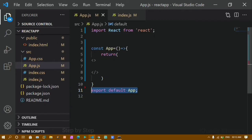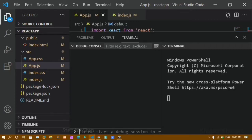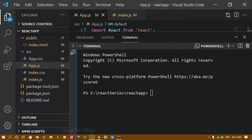Now we will see how to install Bootstrap and how to use it. Open the terminal — the shortcut is Ctrl+J in VS Code. If you have already started your development server, do Ctrl+C to stop it, and then install Bootstrap.